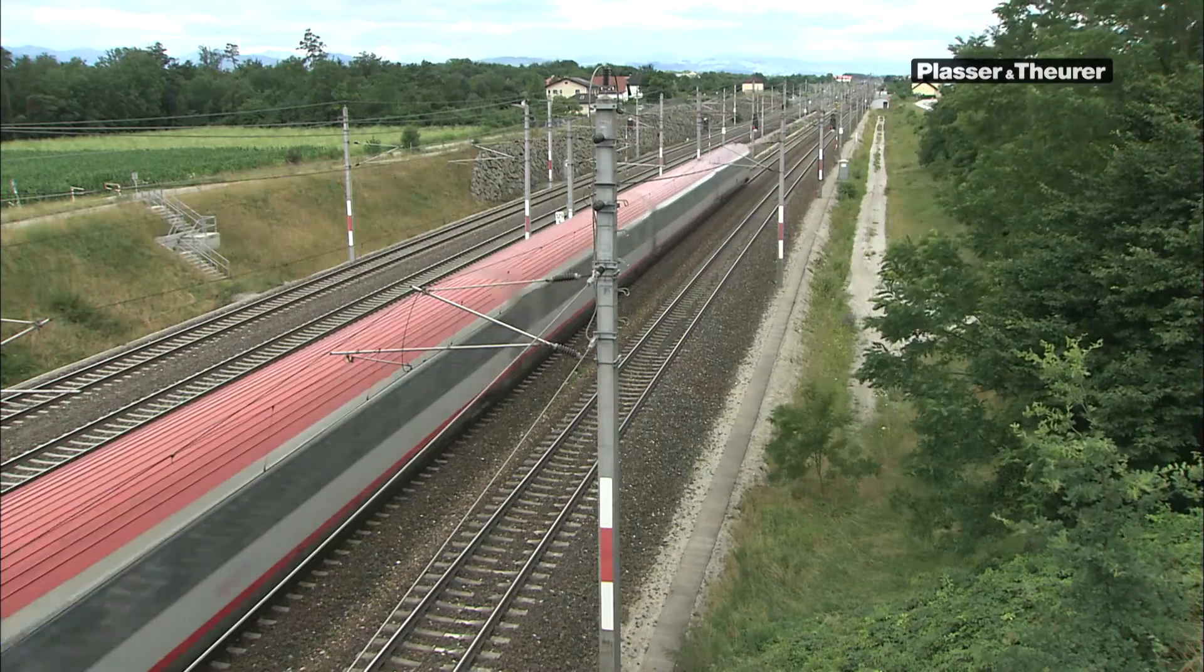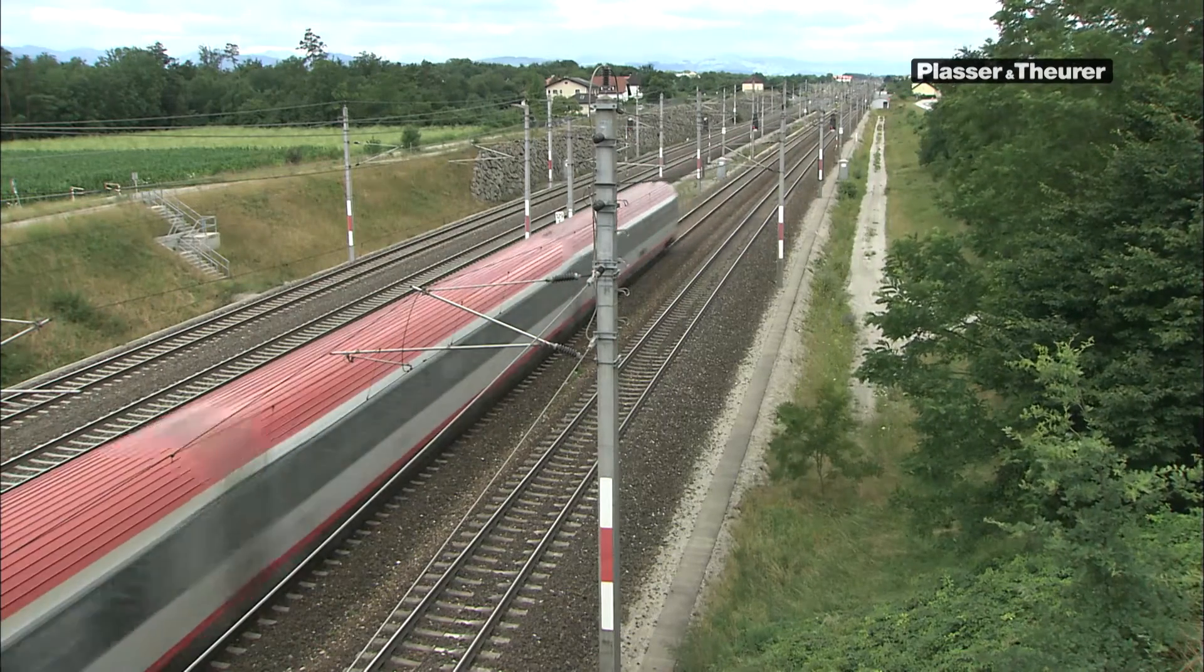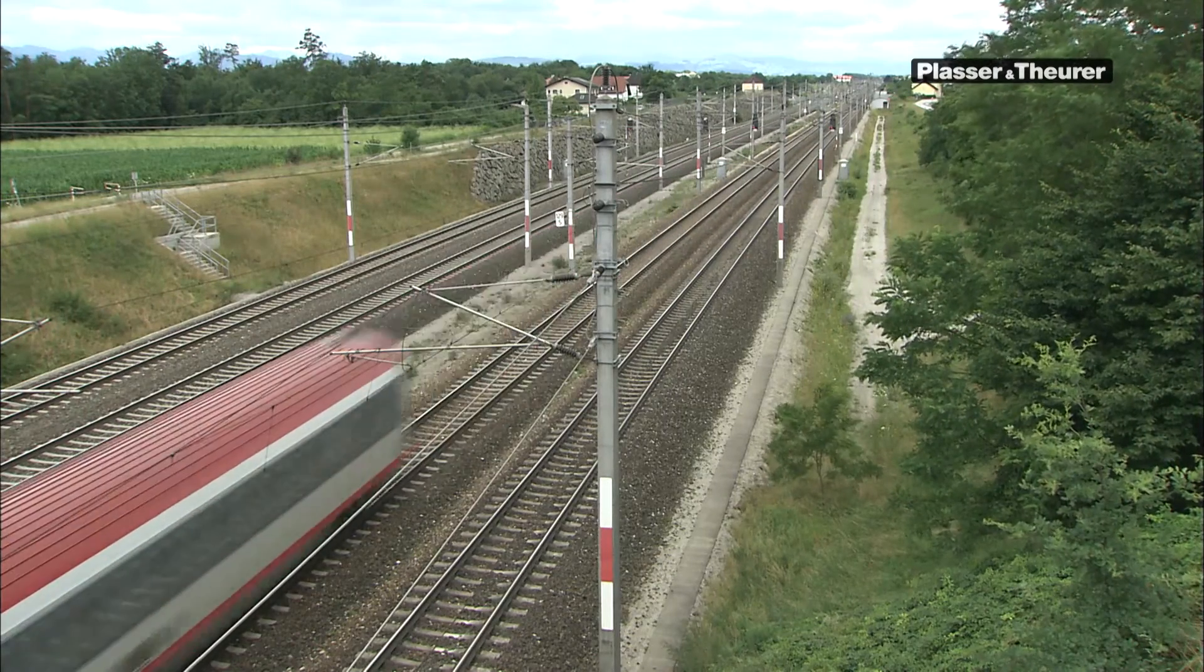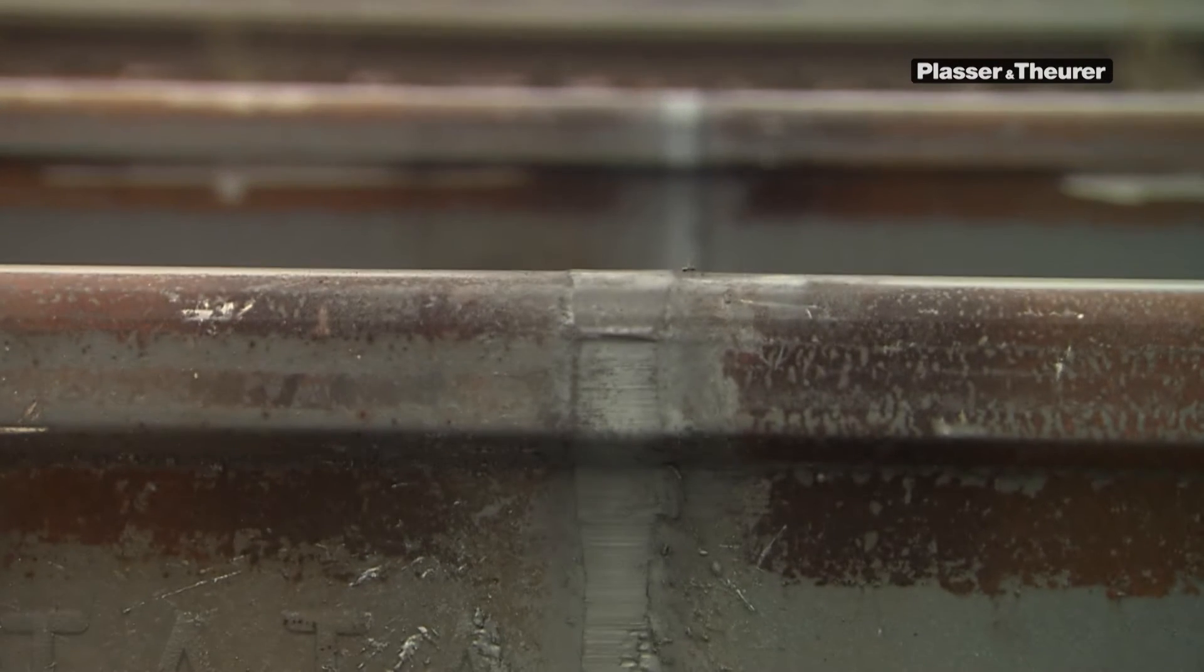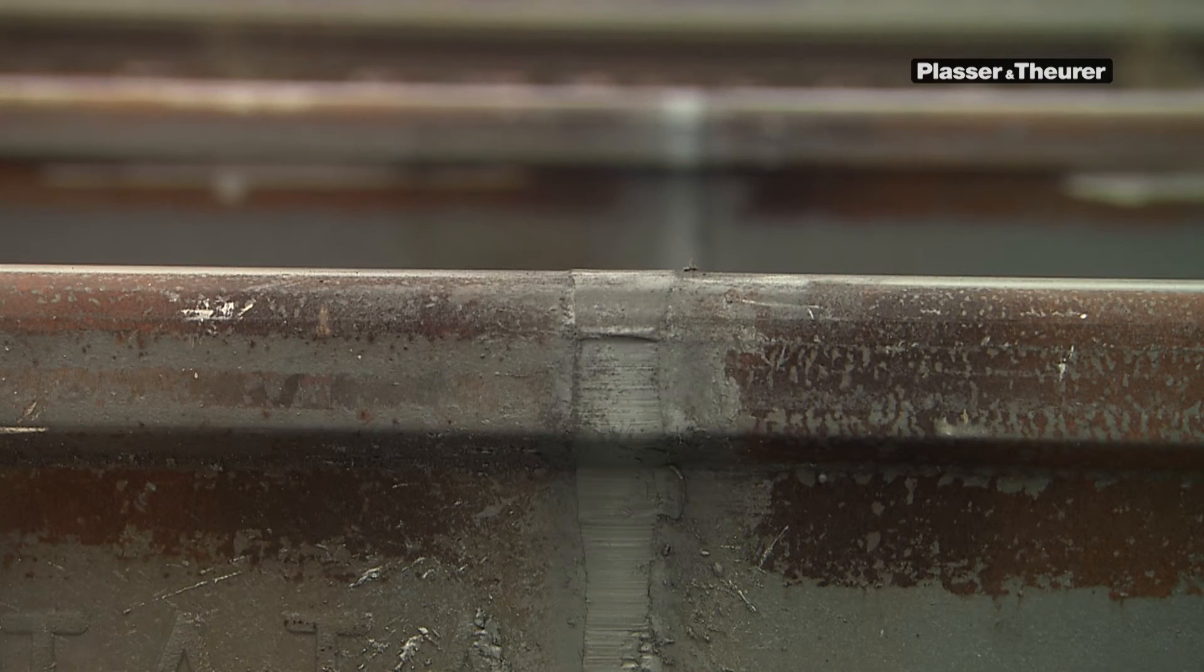To produce a continuous welded track, a reliable welding technology is required that can be used directly on the work site.